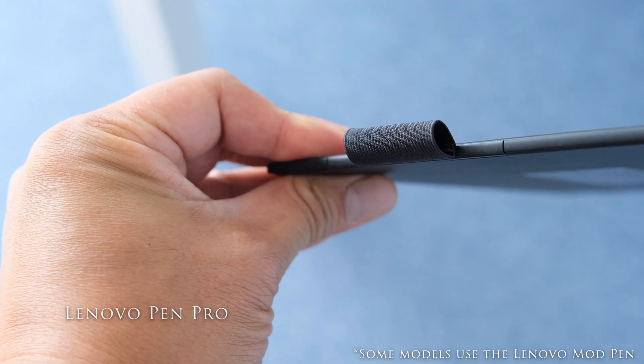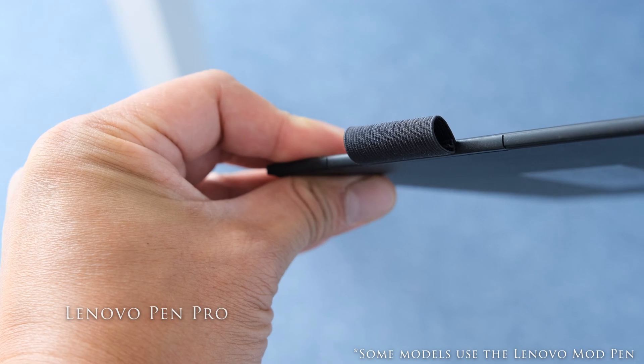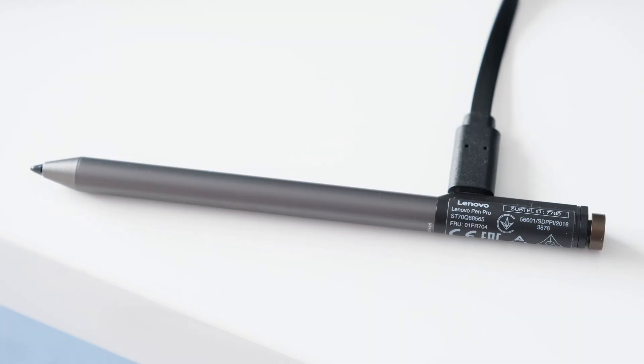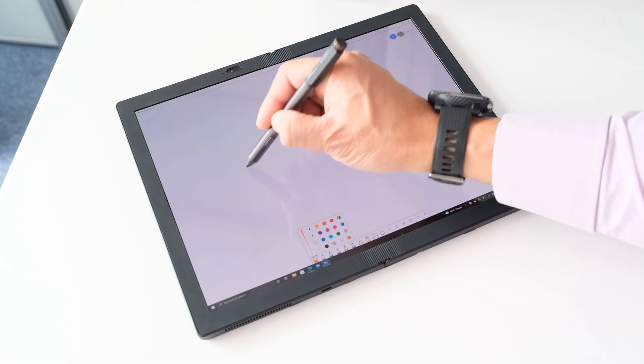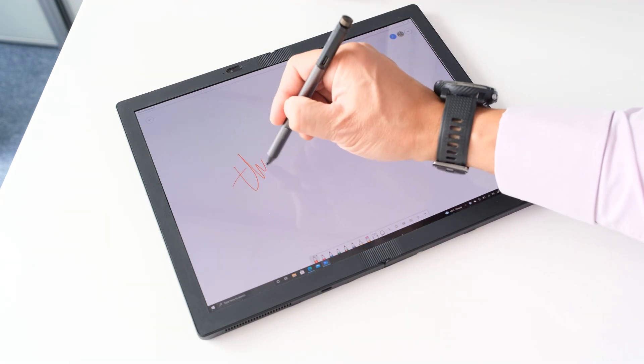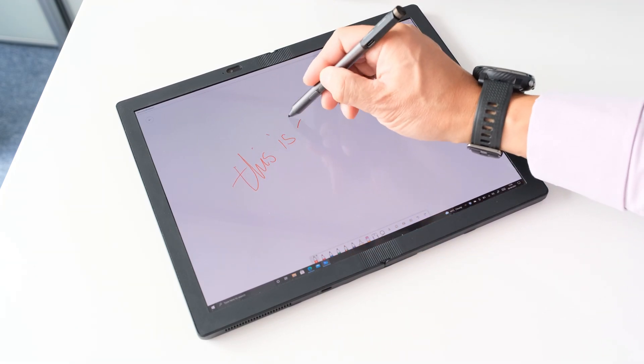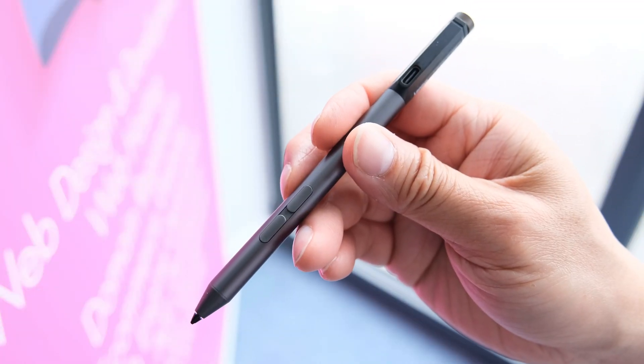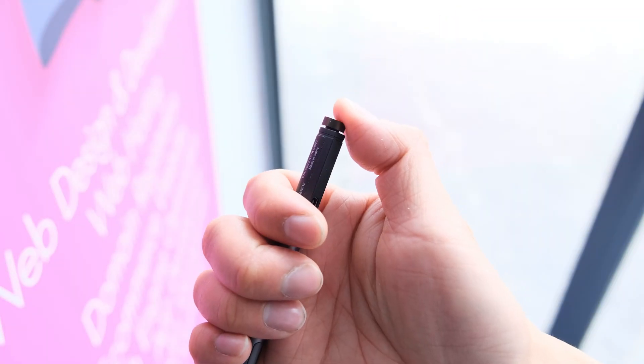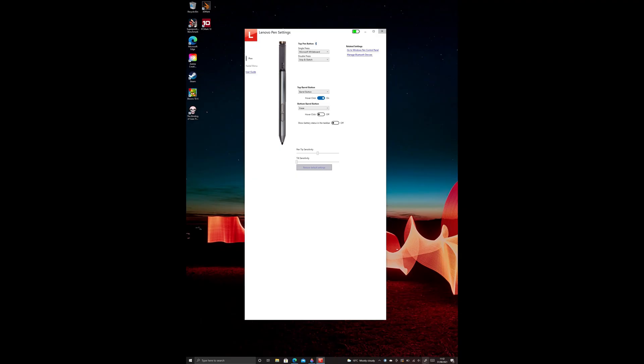The Pen Pro sits in a fabric loop on the left side of the keyboard. The stylus has a built-in battery and a USB Type-C charging port. Battery life is around 2.5 hours with constant use, while charging takes around 2 hours.